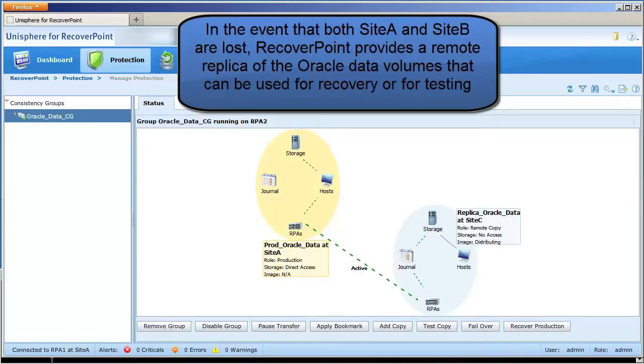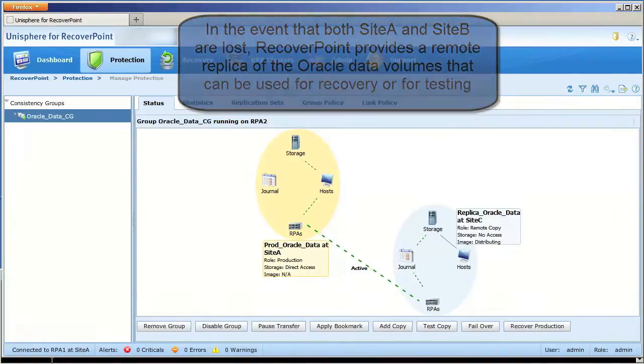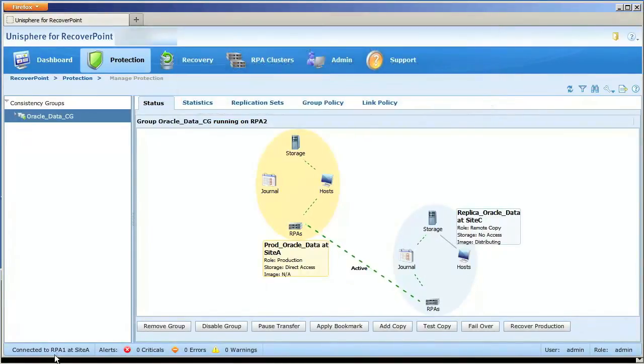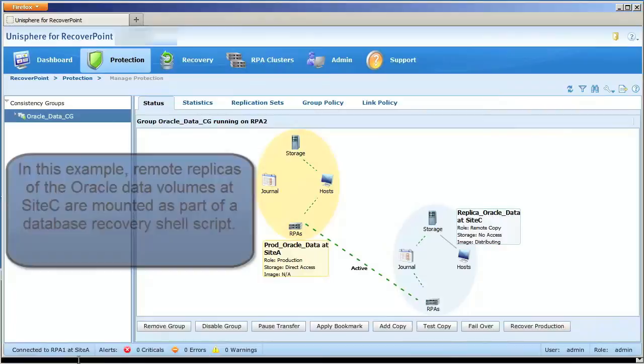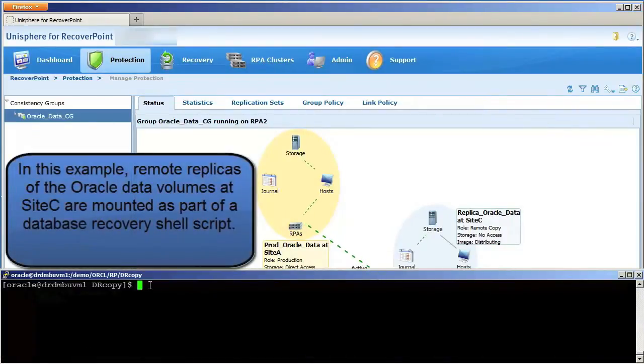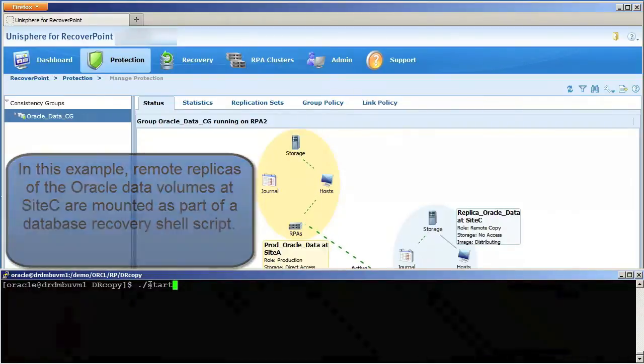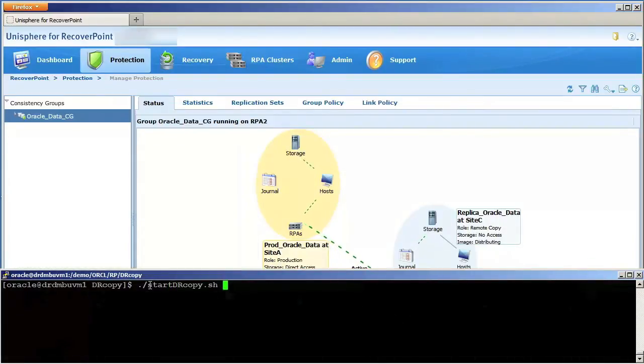RecoverPoint provides operational recovery in the case of data corruption or data loss, and disaster recovery in the case of a two-site failure. In this example, remote replicas of the Oracle data volumes at Site C are mounted as part of the recovery process.